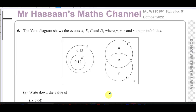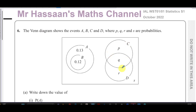Welcome back to Mr Hassan's Maths Channel. I'm now answering question number six from the October 2022 International A-level Edexcel Statistics S1 paper. This question is about probability and Venn diagrams. We're given a Venn diagram showing events A, B, C, and D, where p, q, and r are probabilities.